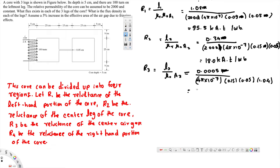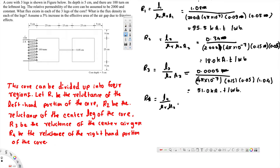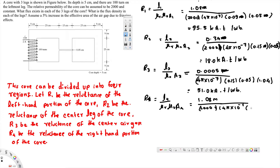R3 gives us 51.0 kilo-Ampere-turns per Weber. R4 is l4 divided by µr × µ0 × A4. The length of the right-hand side is 1.08 meters, divided by µr = 2000, µ0 = 4π × 10⁻⁷, and A4 is the area of the right-hand side: 0.09 × 0.05 meters. That is the same as the left-hand side, giving us 95.5 kilo-Ampere-turns per Weber.